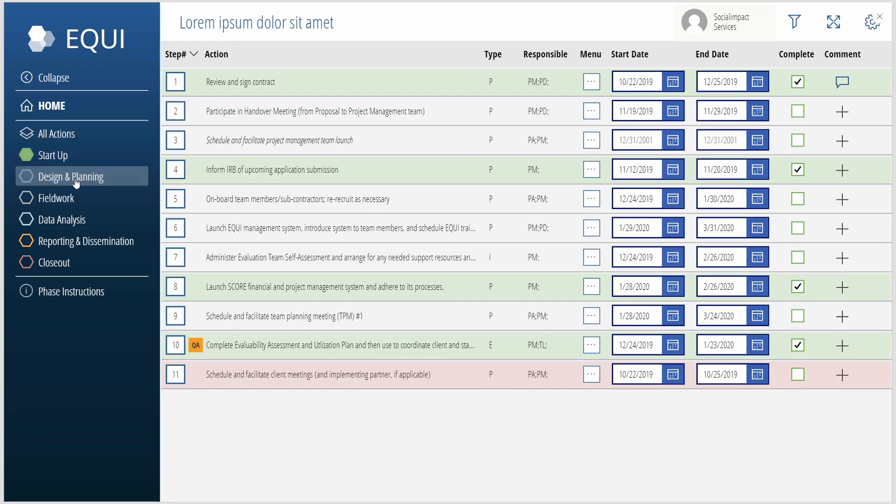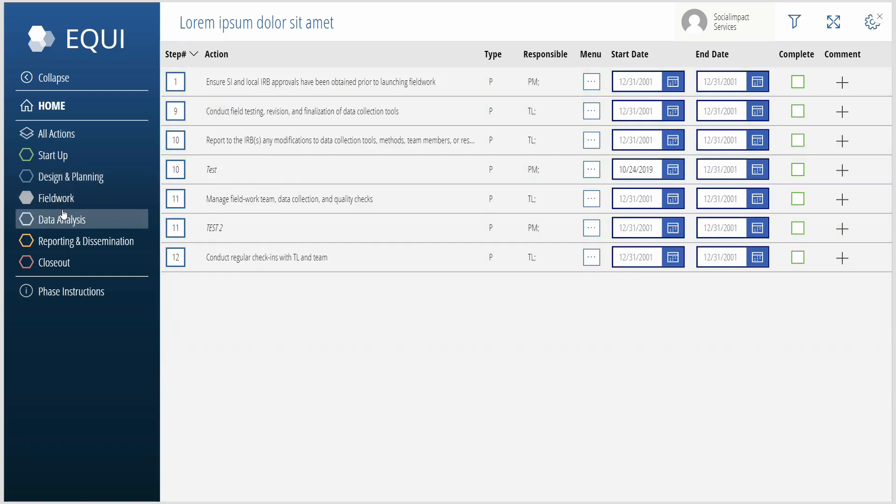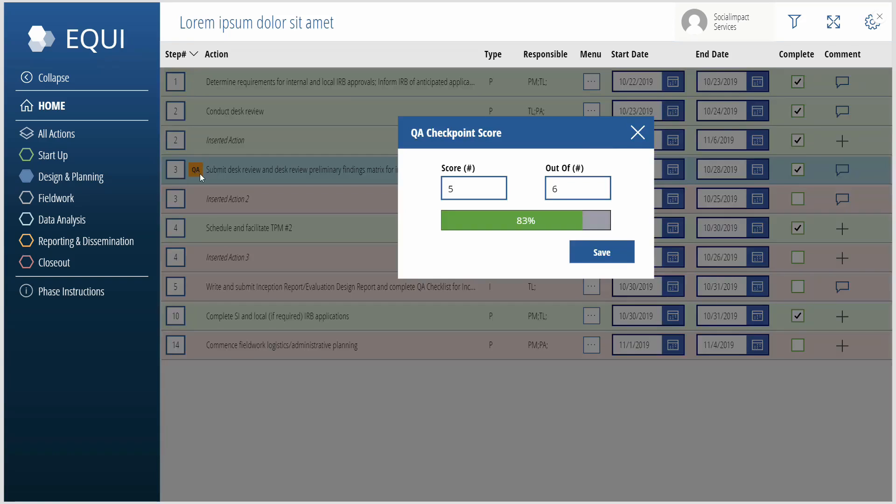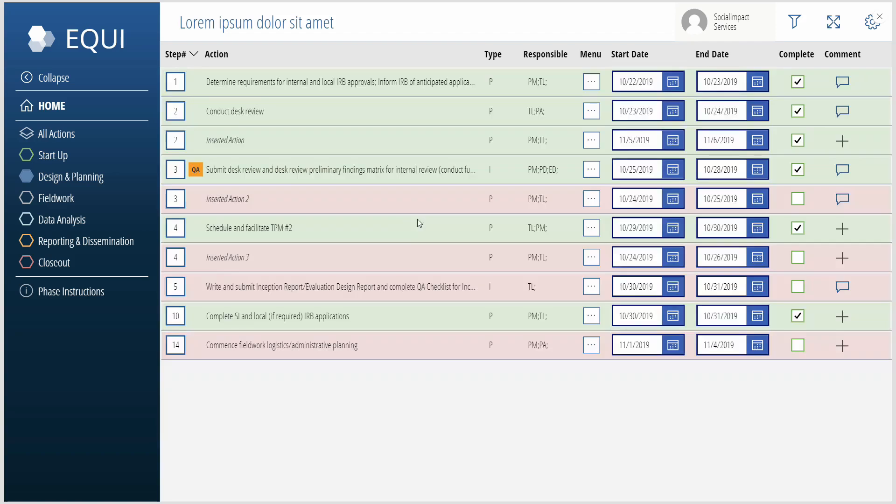The various phases are kind of all the same. They look the same. You can see things are highlighted in different colors. Those checkpoints that you saw on the front screen, you can enter scores for those things. You can see the percentage as you change those values, and then you're saving it.